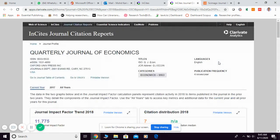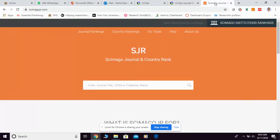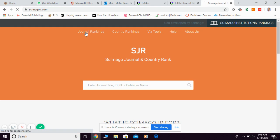Now, how do you find quartile information in another database — Scimago? Scimago is related to Scopus. If you don't have any idea about the journal, you can go directly to 'Journal Ranking.'